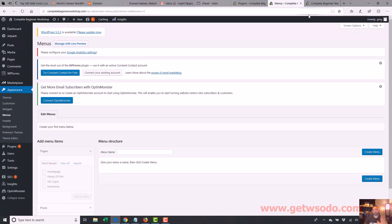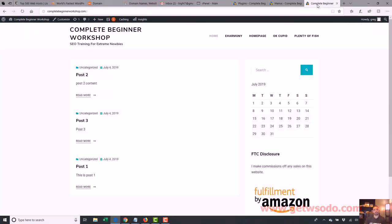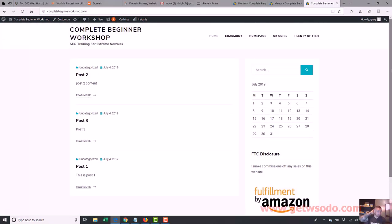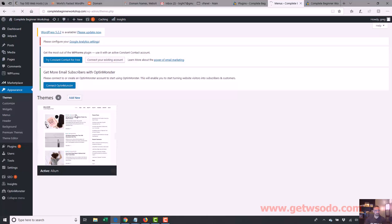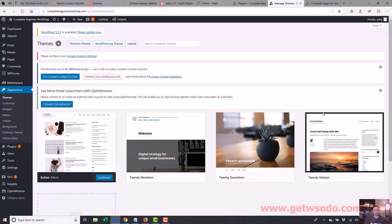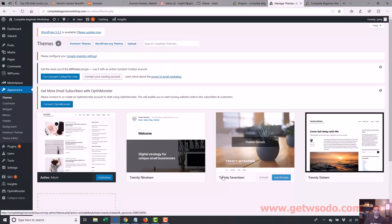So don't worry about that a ton right now. Just do it however the theme comes — if you really need to change it, you can go and figure it out. But this site looks a lot better now. If I didn't like this theme, what can I do? I can go back here, go to Themes, and go to Add New.